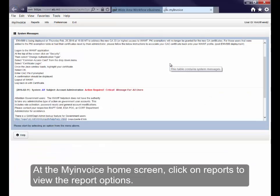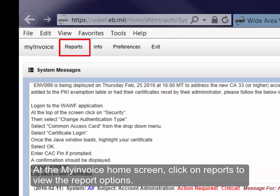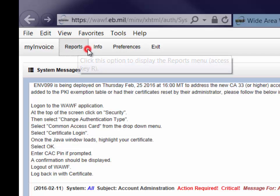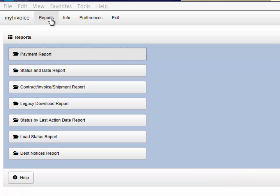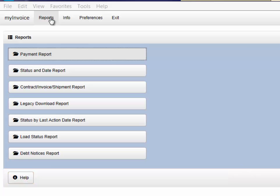At the My Invoice home screen, click on Reports to view the report options. Several options for checking Invoice Payment Status are shown here. Click on the Help button for a brief description of each report.